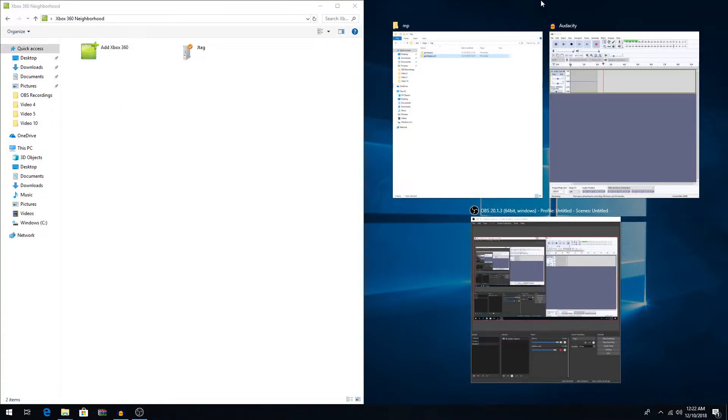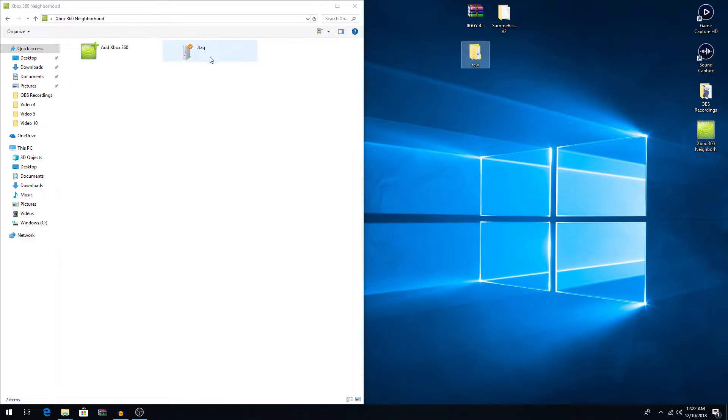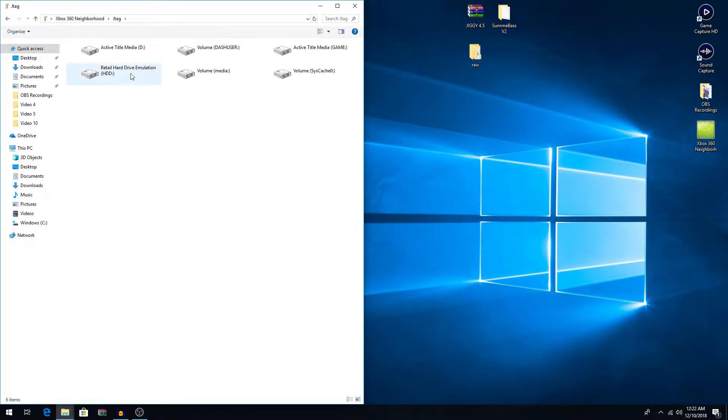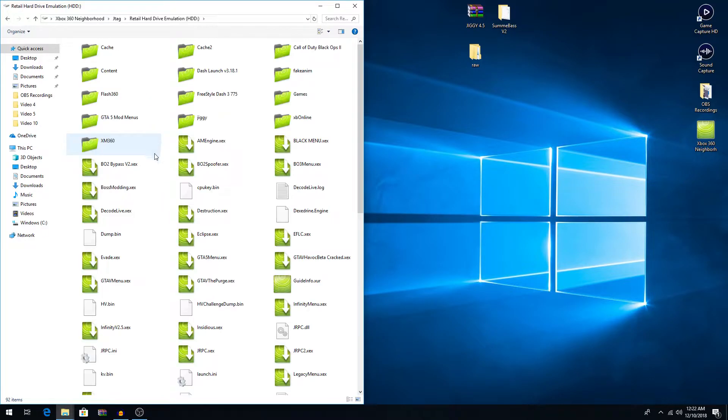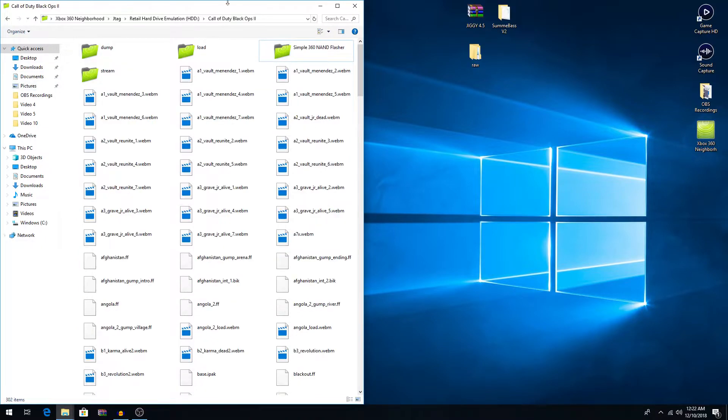Alright, so to start off, what you'll want to do is you'll want to navigate to your Black Ops 2 folder through Neighborhood. So we'll go to JTAG, Retail Hard Drive Emulation, and then you'll just find your Black Ops 2 folder. I had my Black Ops 2 before I did my games folder so my Black Ops 2 is up here.